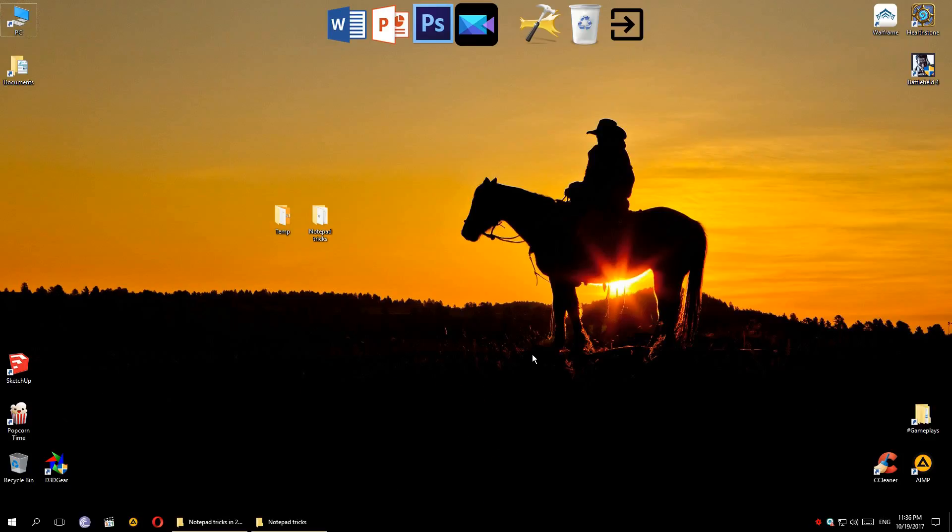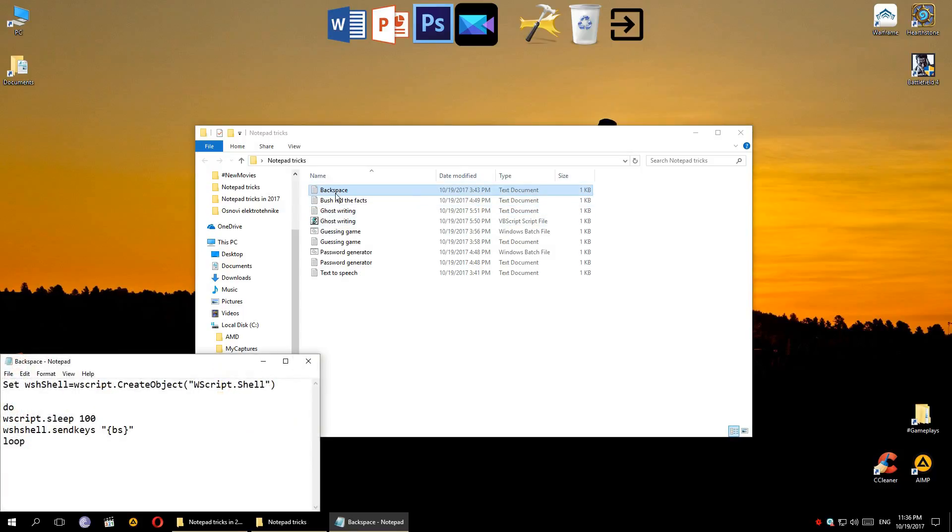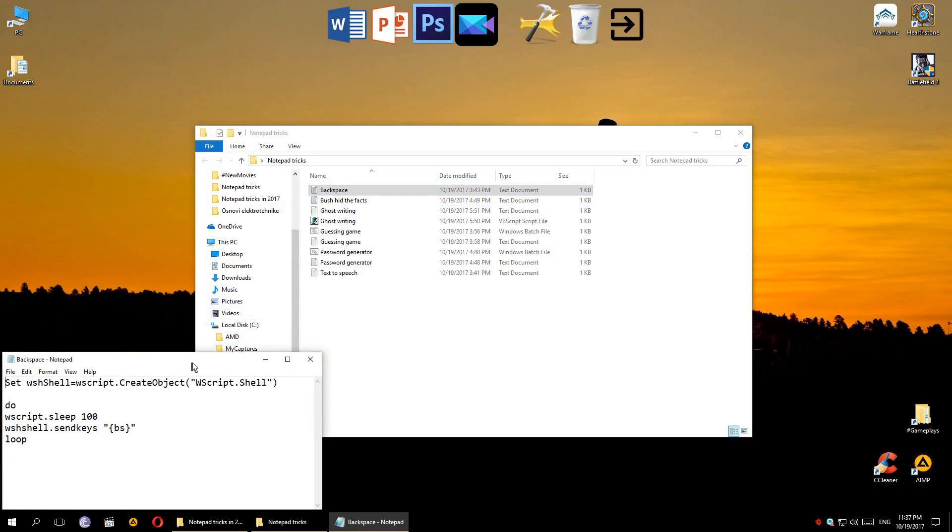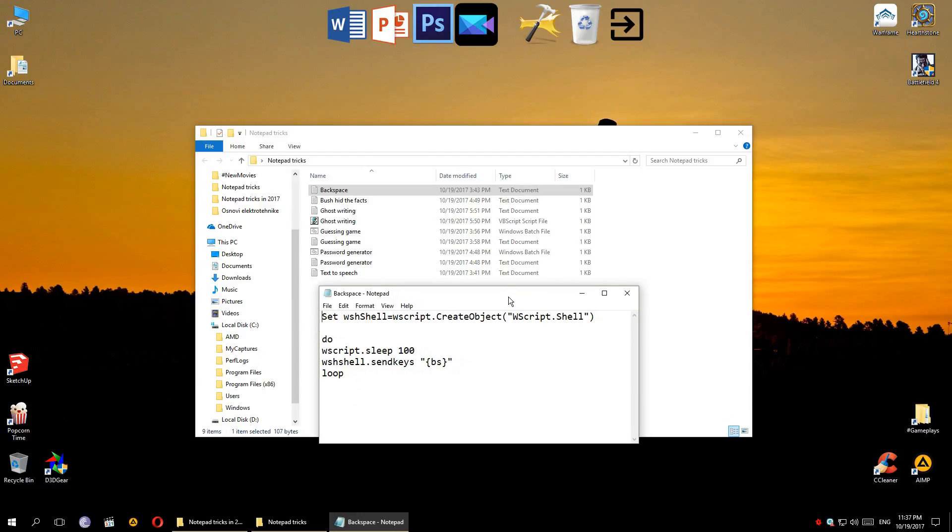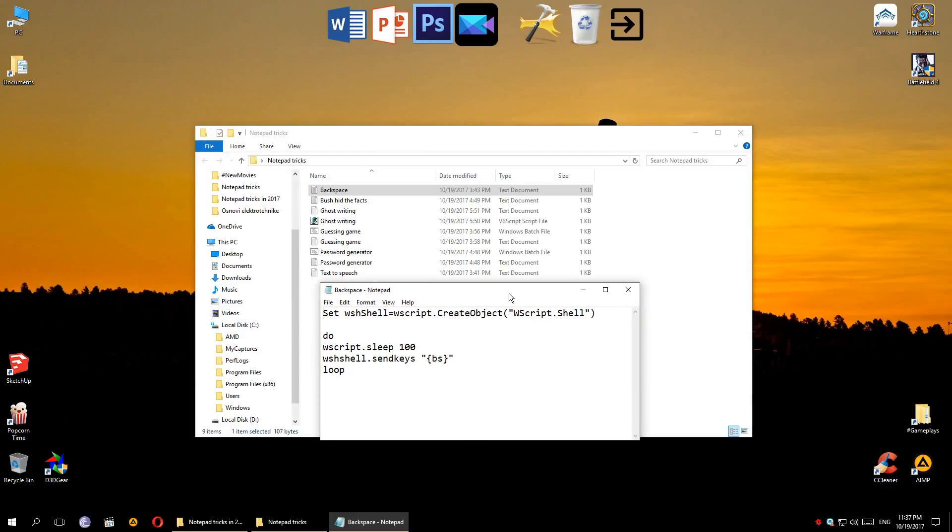So some of these tricks have long codes but I'm not gonna explain each code, that's a topic for another video. For now I'm just gonna copy the codes and of course you can find all the codes in the description and copy them for yourself.